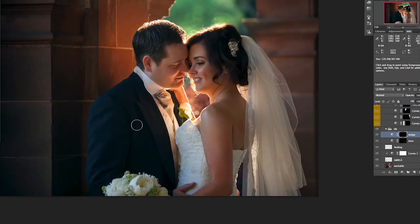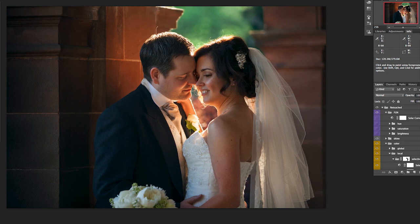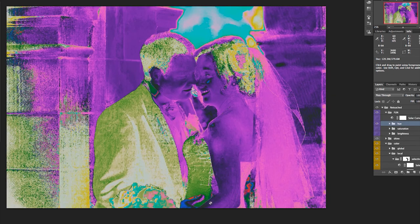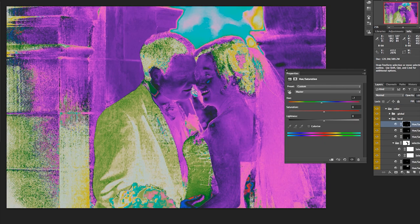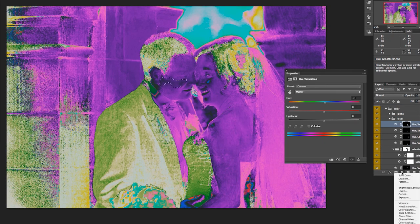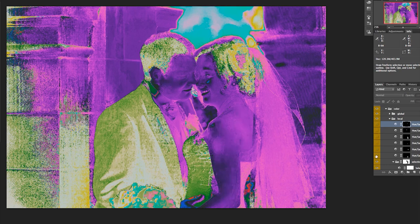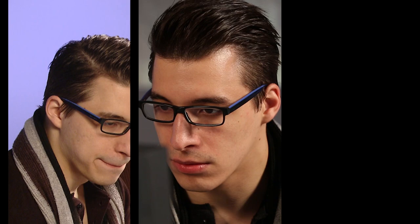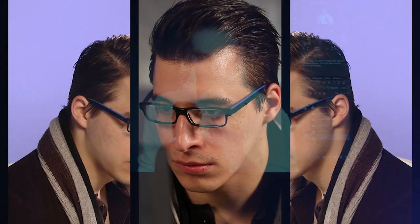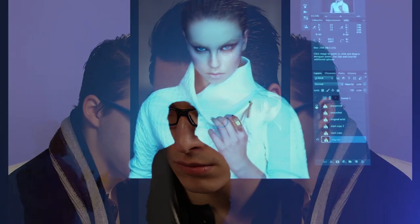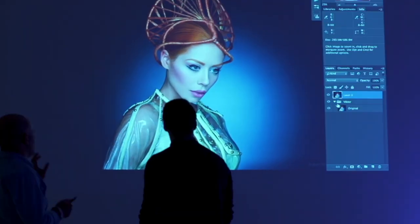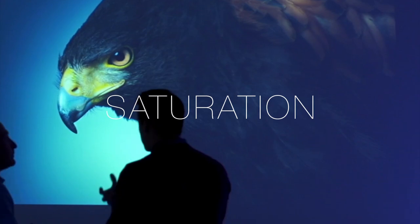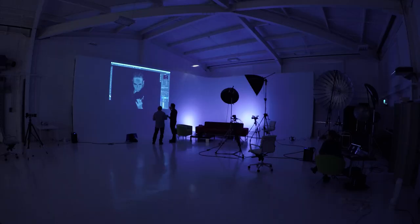We are going to look at a wedding retouch picture. This image is by a very well known wedding photographer, David Stanbury. There are three key things which are the hue, the saturation, and the luminance.